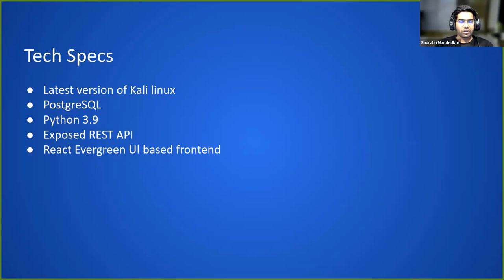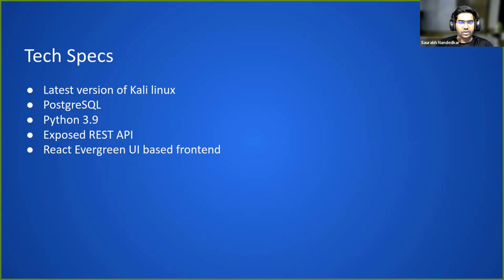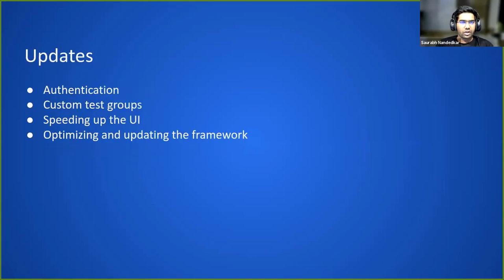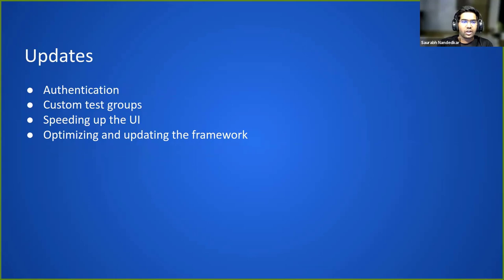It has a REST API that you can use along with the React frontend that we just saw. It's all written in Python, so very extensible. You can use Python modules to write scripts and then execute them from the frontend itself.